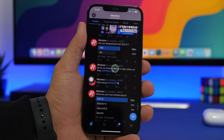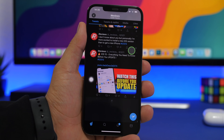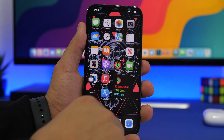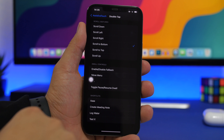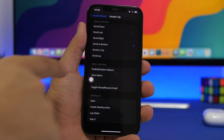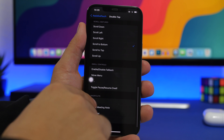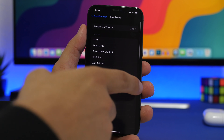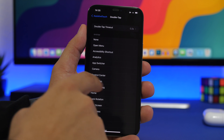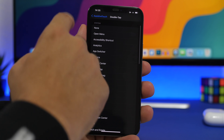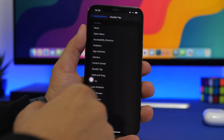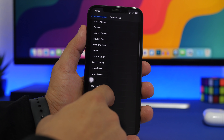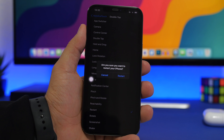The Assistive Touch button can be placed anywhere on screen. You can also assign scroll up, scroll down, scroll left, and scroll right, or set shortcuts for system actions like App Switcher, Camera, Lock Screen, or even Restart Device — all triggered by a single tap, double tap, or press and hold.